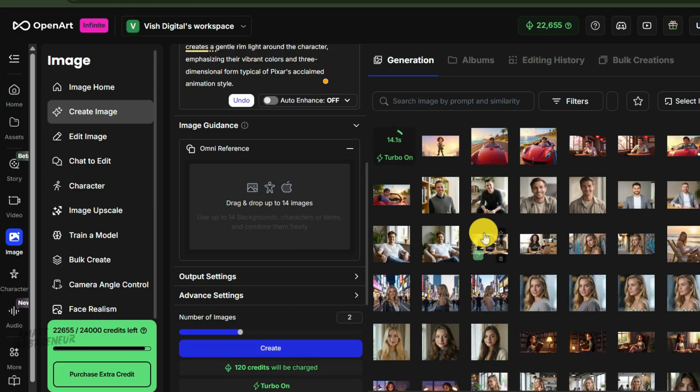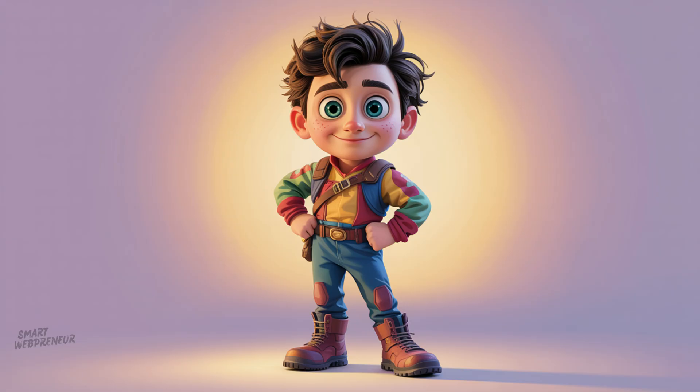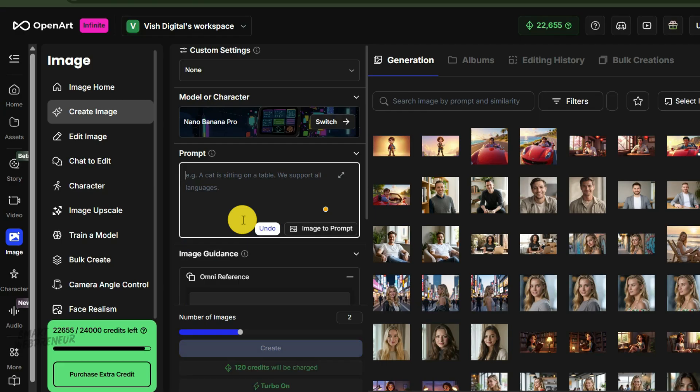The results are in and this one looks perfect. It captures that adventurous spirit. Now, here's the key to consistency. We will use this image as a reference image for every other scene we generate. This tells the AI, no matter what else I ask for, make the character look like this guy. Let's create our three scenes from the script.